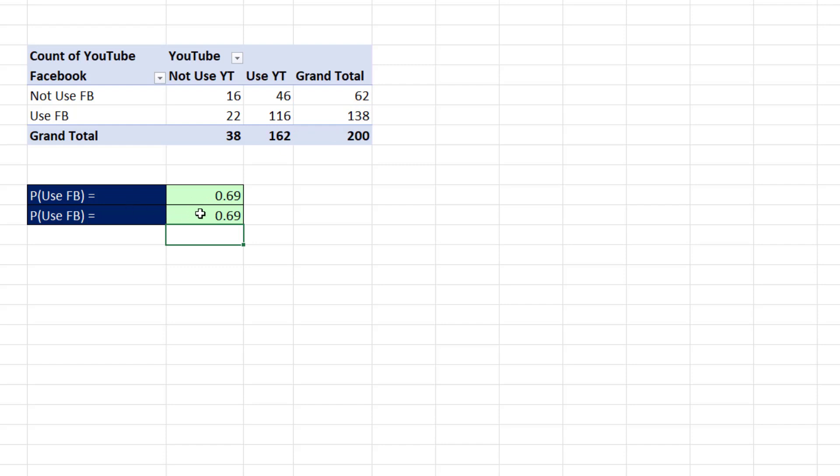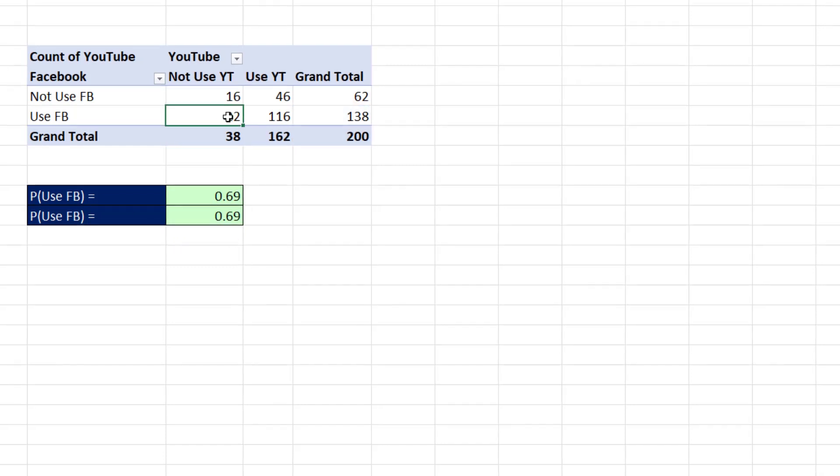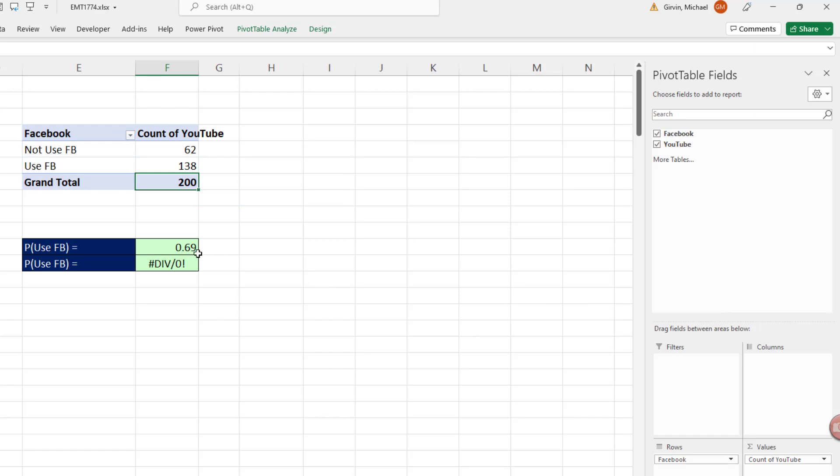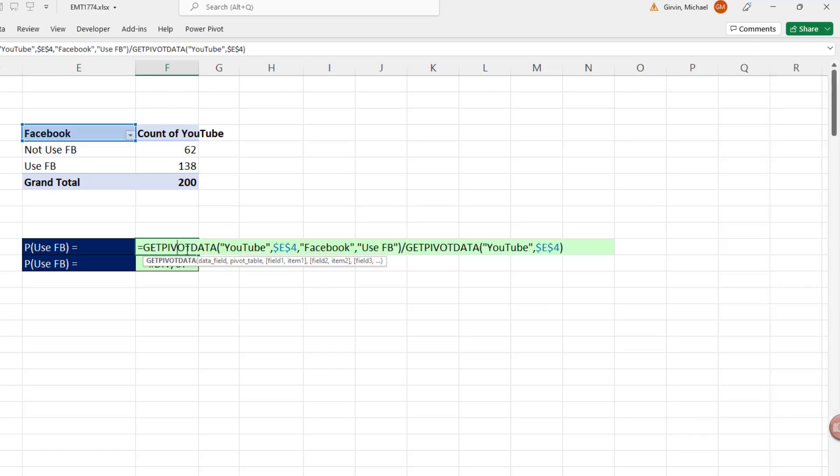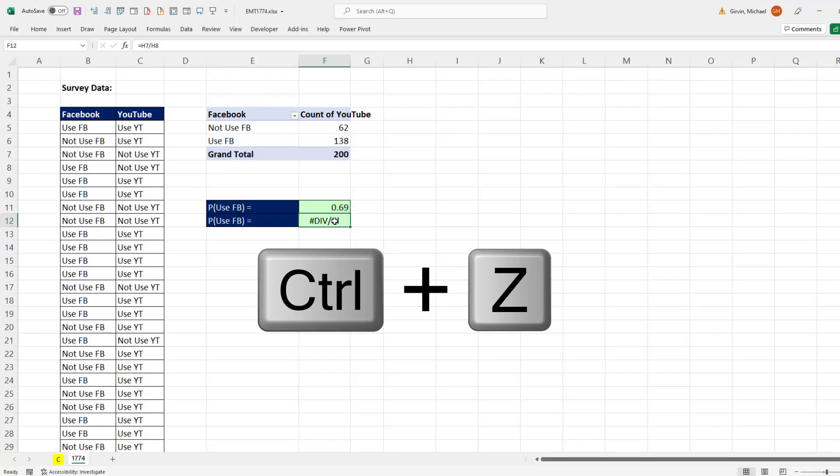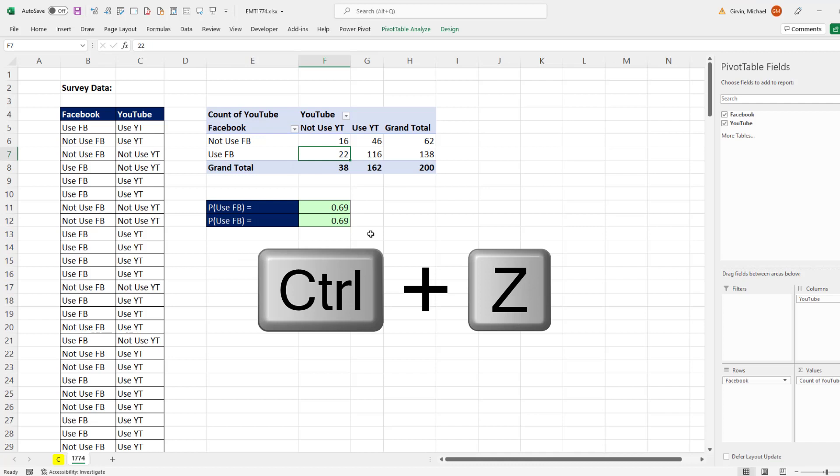Now there is a downside to using cell references. If you want to pivot the pivot table or change it, if I drag this field off, this one still works. This one doesn't. Control Z.